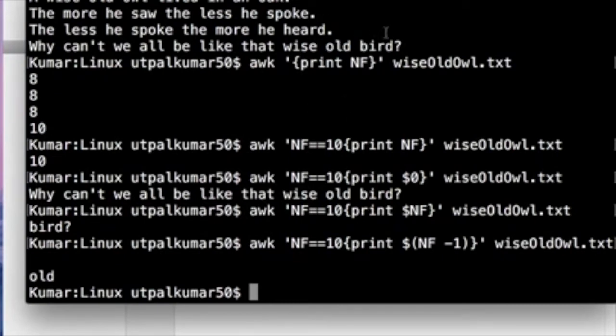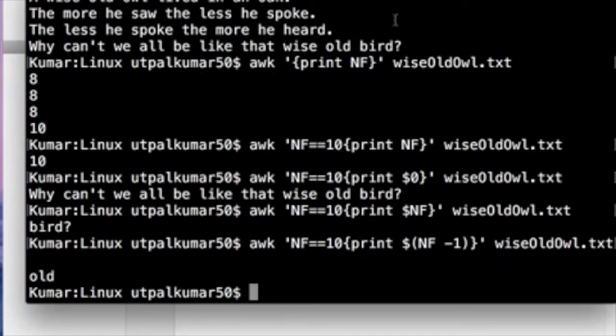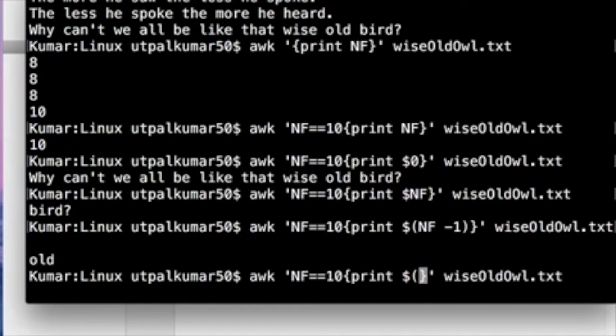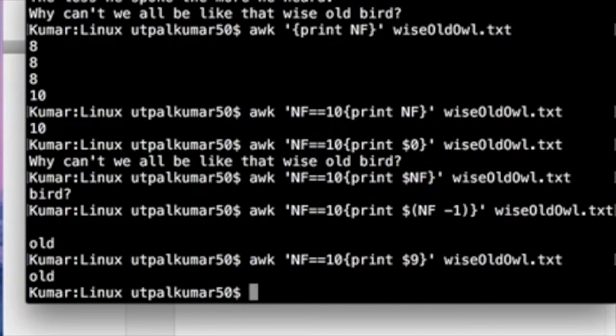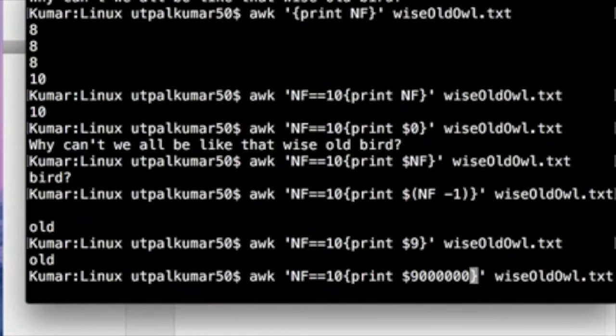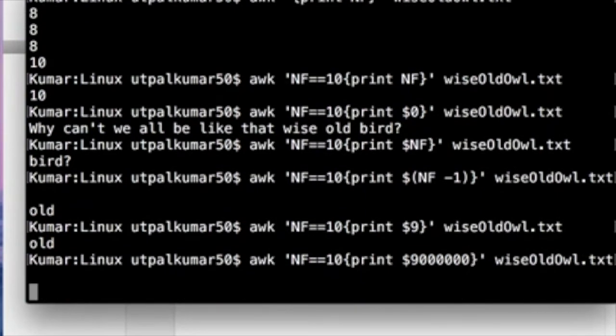So you can read from the last column, or you can just count from the beginning and then print. This one we know is 10, so it should be 9. So you can simply do dollar 9, enter, so you have this word. What if I print something crazy like put 90,000 and just enter?